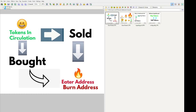All right, hello guys. I said I was gonna do a video about burning tokens and the liquidity pool — I told somebody in the comment section I was gonna explain it. So this is gonna be the video explaining burning tokens, eater address or burn address, and liquidity pools: what are the benefits of both and which one is probably better, or if both of them are just kind of the same.